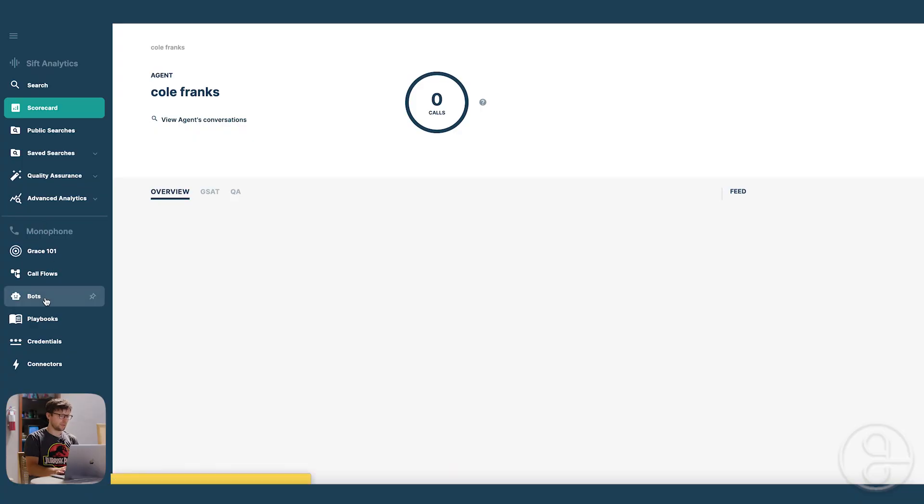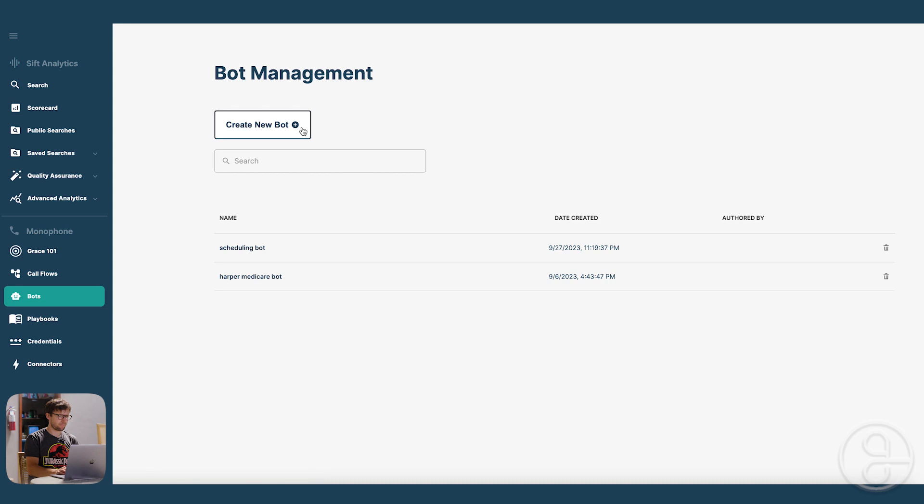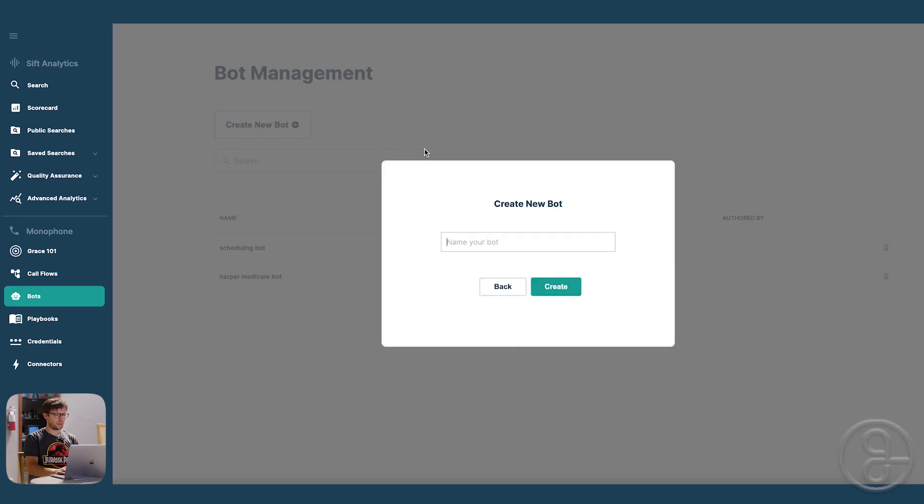So first, we are going to go to the bots page, click create a new bot, and give it a name.